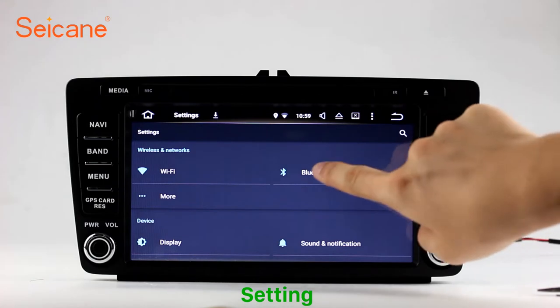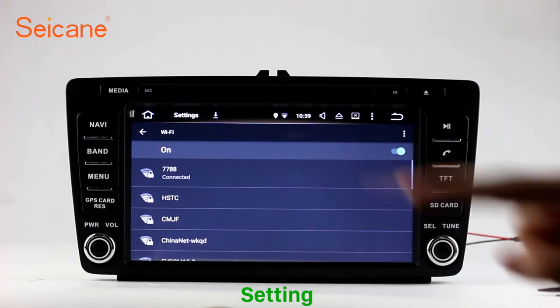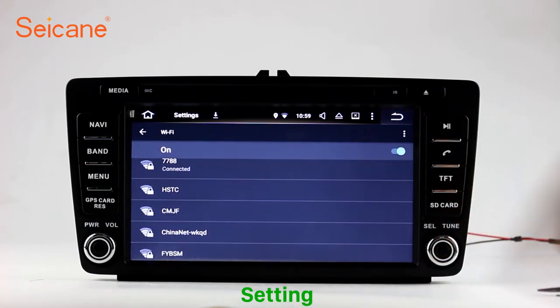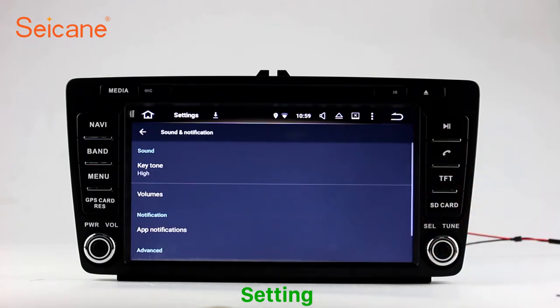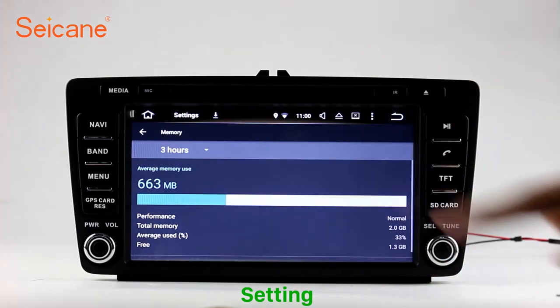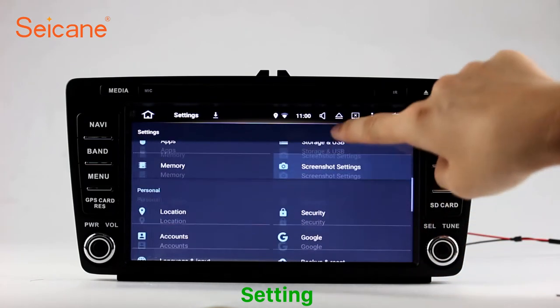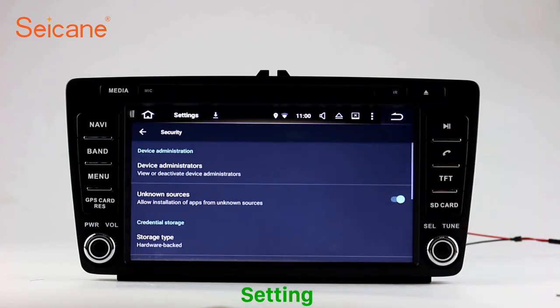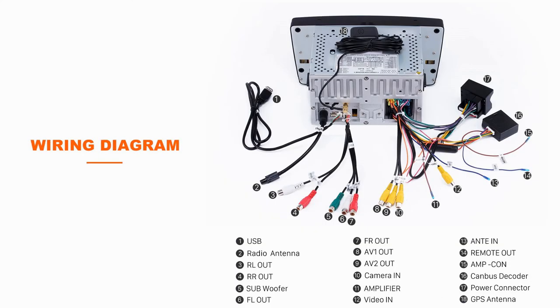Settings. Now we come to the setting interface. You can set display options, DIY your favorite panel light color in the element interface, set security options, set GPS options, set EQ values, and set steering wheel control buttons. Besides these, it also has a calculator, clock, calendar and other tools. Know more at segain.com.